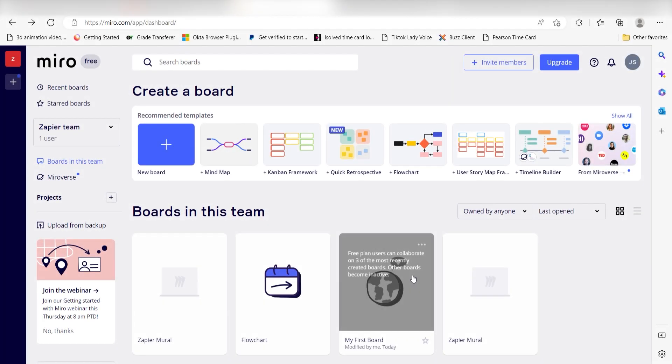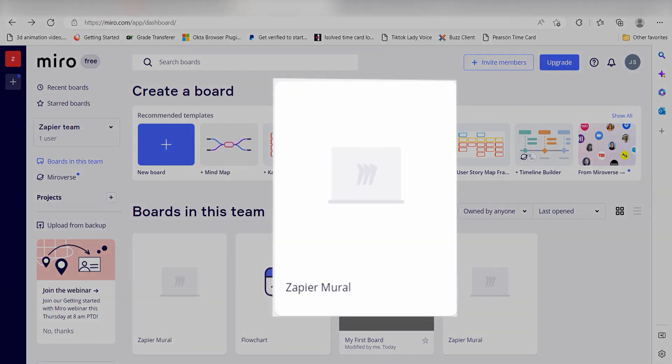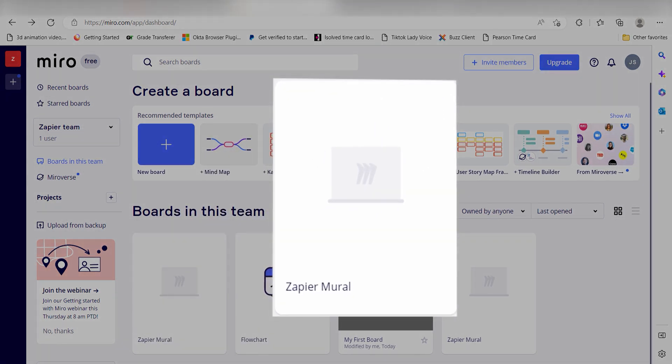Now, anytime a new mural is created in our Mural app, a file will automatically be created in Miro as well. I hope this was a helpful demo.